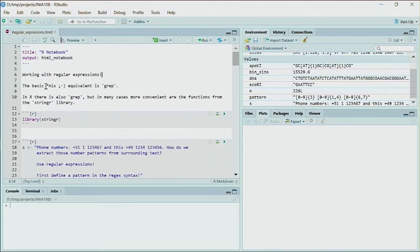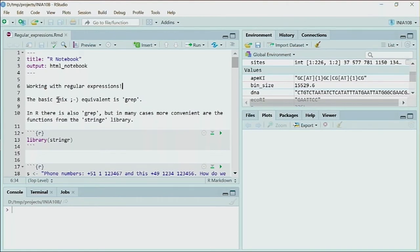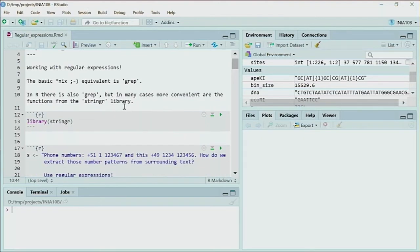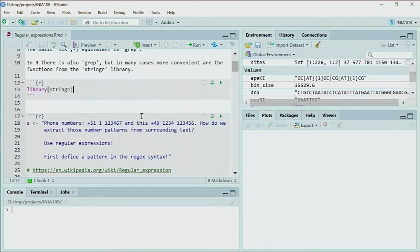A simple example of regular expressions is using a placeholder for something — like the star wildcard used in filtering files. Patterns can be applied to numbers. One application we've already seen is the grep command — you want to fish out a specific sequence, string, or number from a big file. R has a grep command similar to Linux, but the more convenient one is the stringr library. A simple example uses phone numbers: one for Peru and one for Germany, which have similar patterns.